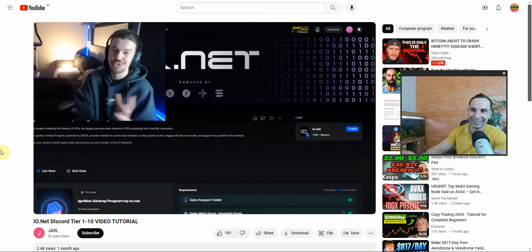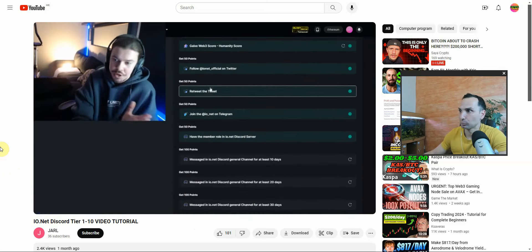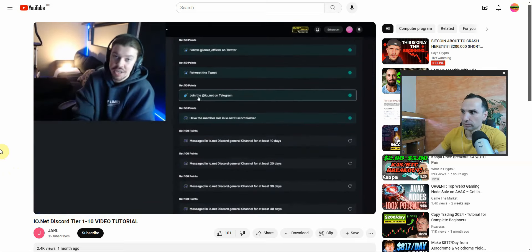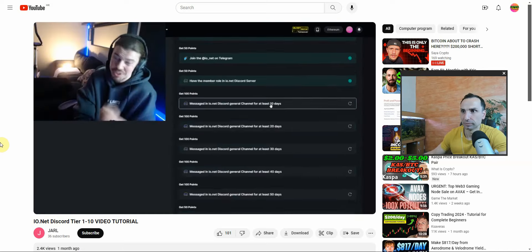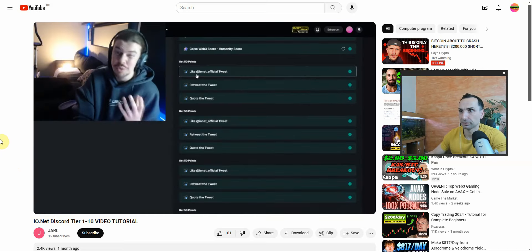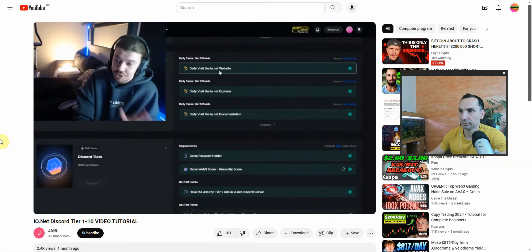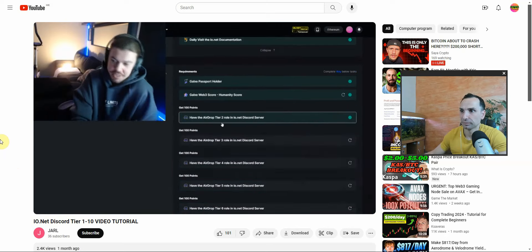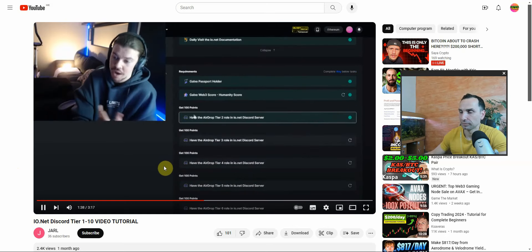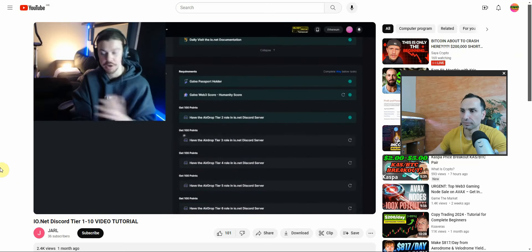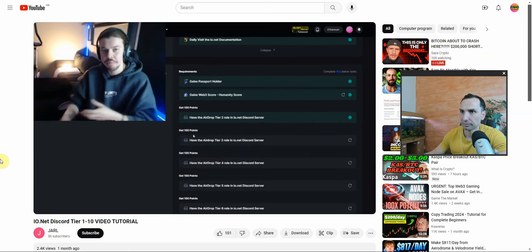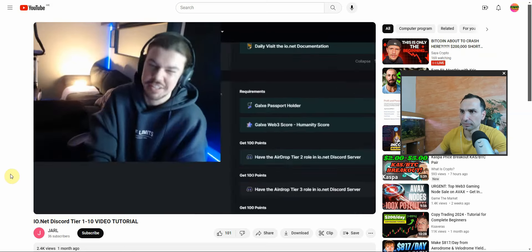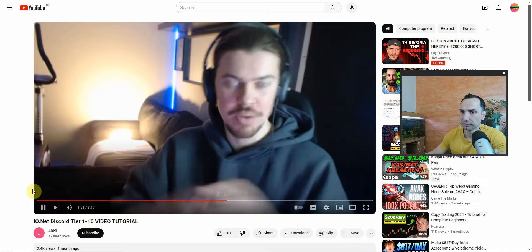Something else I would highly recommend - having collaboration with io. That means getting a Galxe passport, follow io on Twitter, you know you can do all these different daily tasks and you get points. As you can see, one of them is having 10 days of messages in Discord. Like their tweets, retweet their tweets, quote their tweets. Here you have daily tasks you can do - visit the website and then have airdrop tier two role on Discord which I have currently and which is why I got 100 points for that. On tier three you'll get 100 points extra.